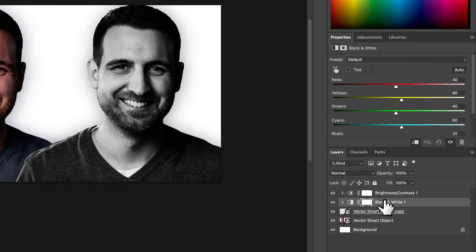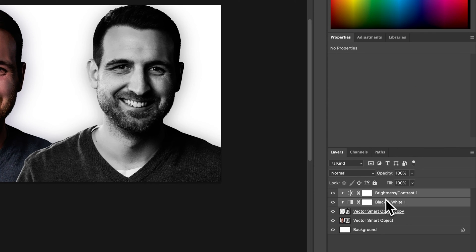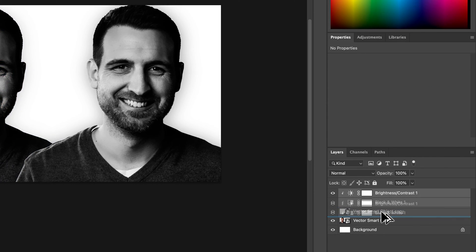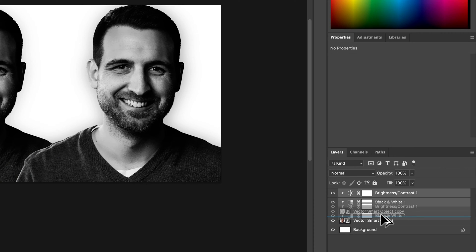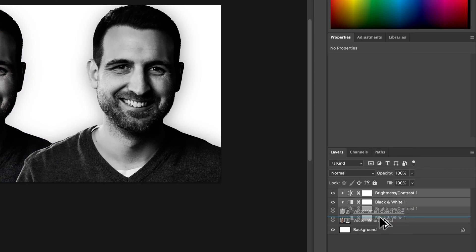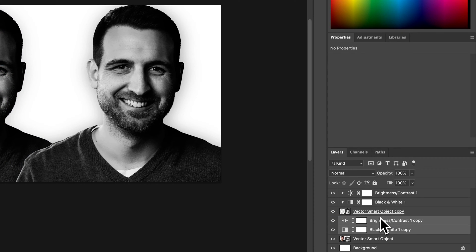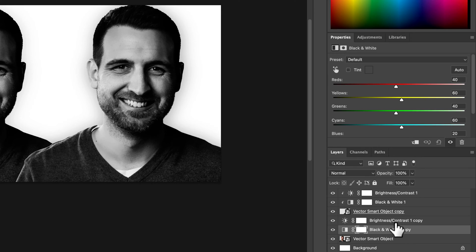I could do the same thing by grabbing these guys and holding option or alt and duplicating them down. So I'm just clicking and dragging on both those to right above this guy and let's say I want the contrast but I don't want the black and white.